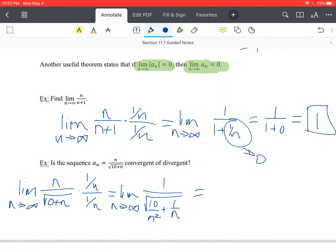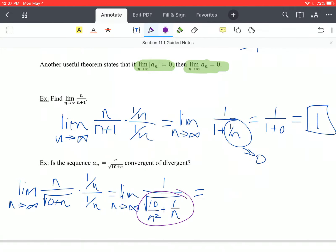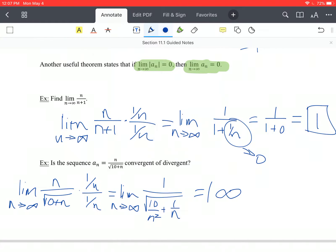As n goes towards infinity, the term 10 over n squared heads to 0 and 1 over n heads to 0, so the denominator is approaching 0. Now that doesn't mean it equals 0 — that would be undefined — but as the denominator gets smaller and smaller, the value of the fraction gets larger and larger. So the entire value is approaching infinity, and the sequence is divergent.